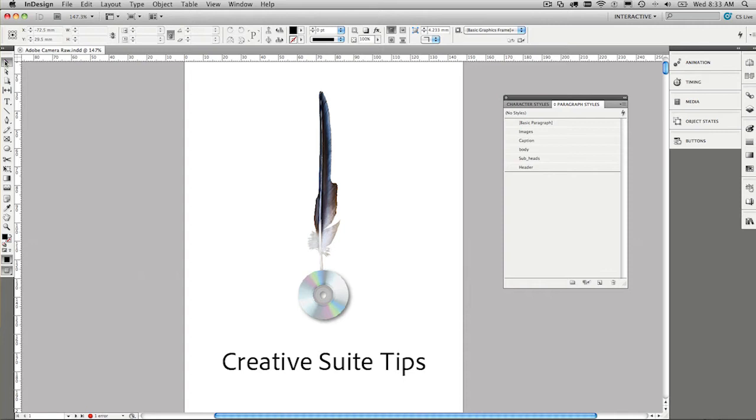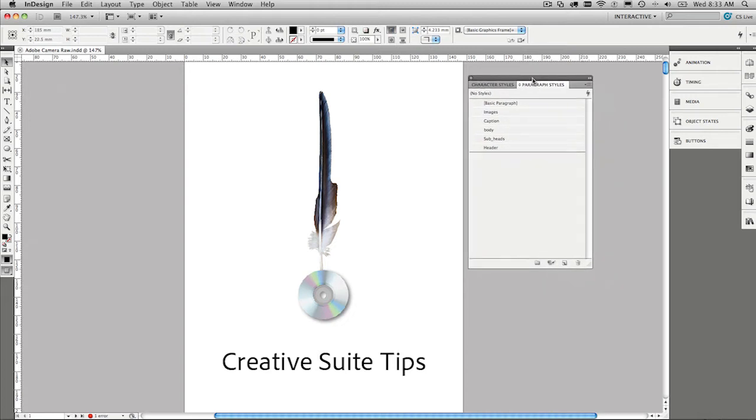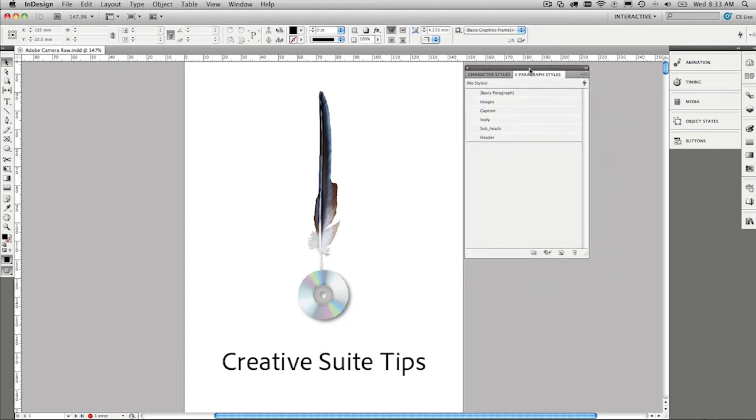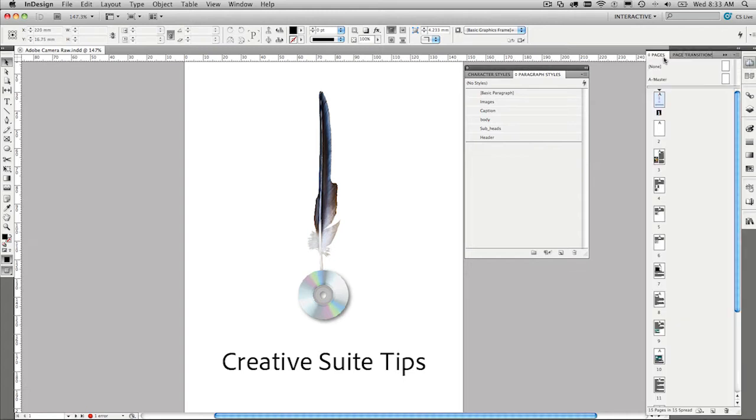And I've created a book, well, it's not using the book function, but I'm working on a book of a number of different magazine articles that I've written over the years. It's important to know how this document is set up before you create your table of contents, because you rely on certain things in the document being constructed in a certain way. Let's have a look at the pages panel.